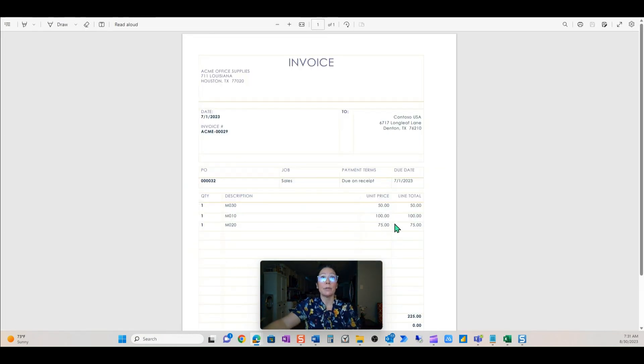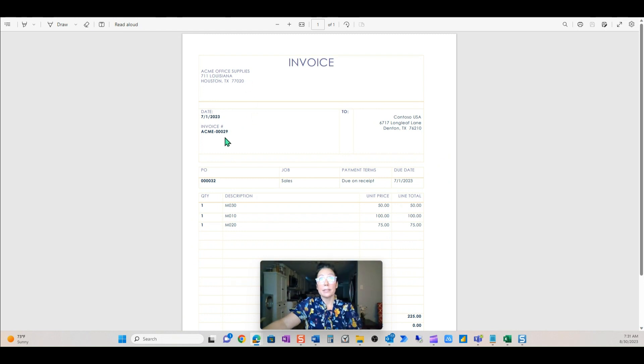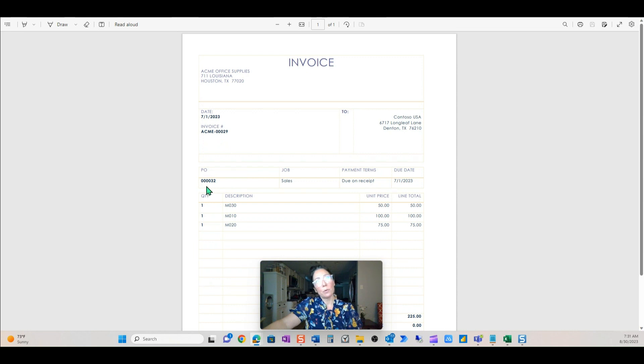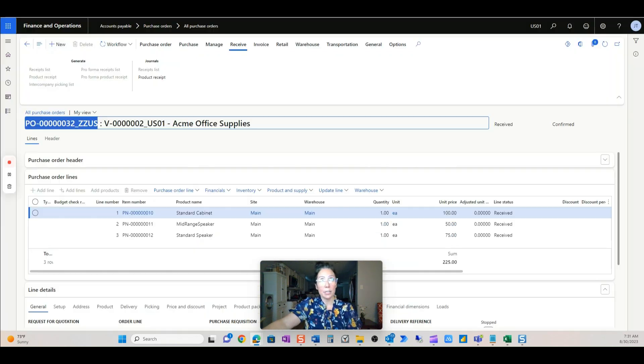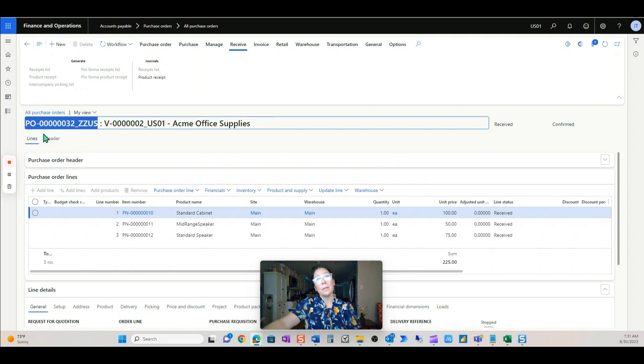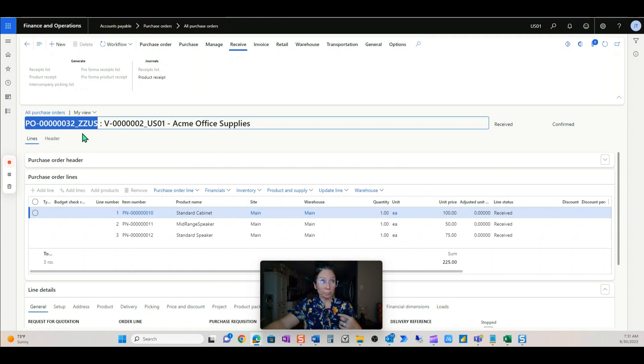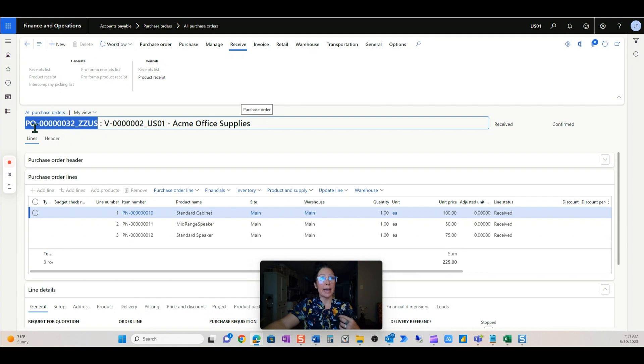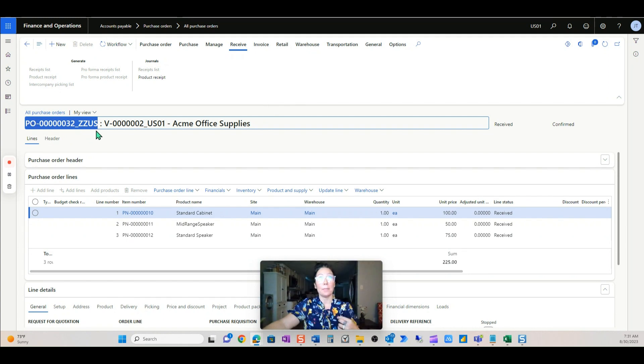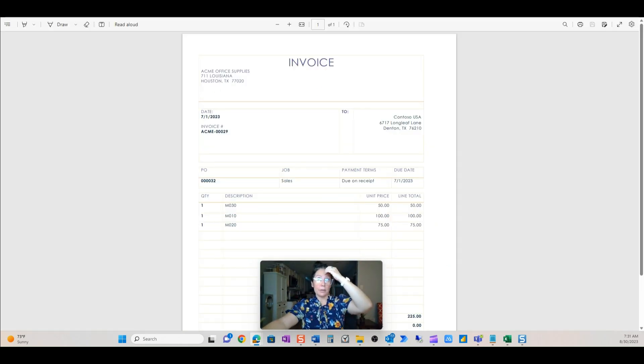Here's the actual invoice from the vendor. So Acme Office Supplies invoice number 29, but look at the PO. It has four zeros 32. But when I go into the purchase order itself, it starts with PO and then it has an underscore, a dash, and then some alphanumeric. Notice the invoice doesn't have any of that.